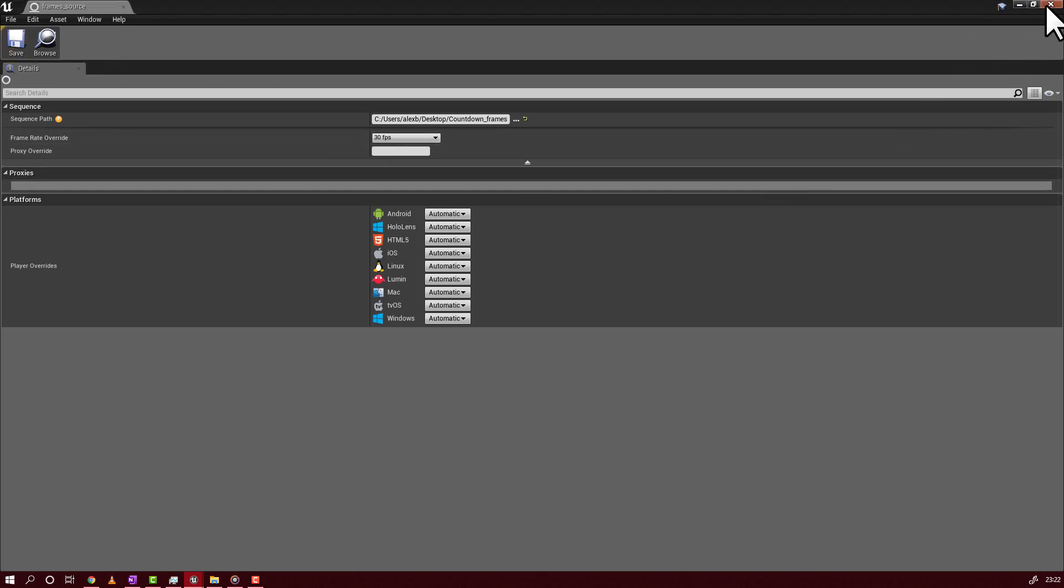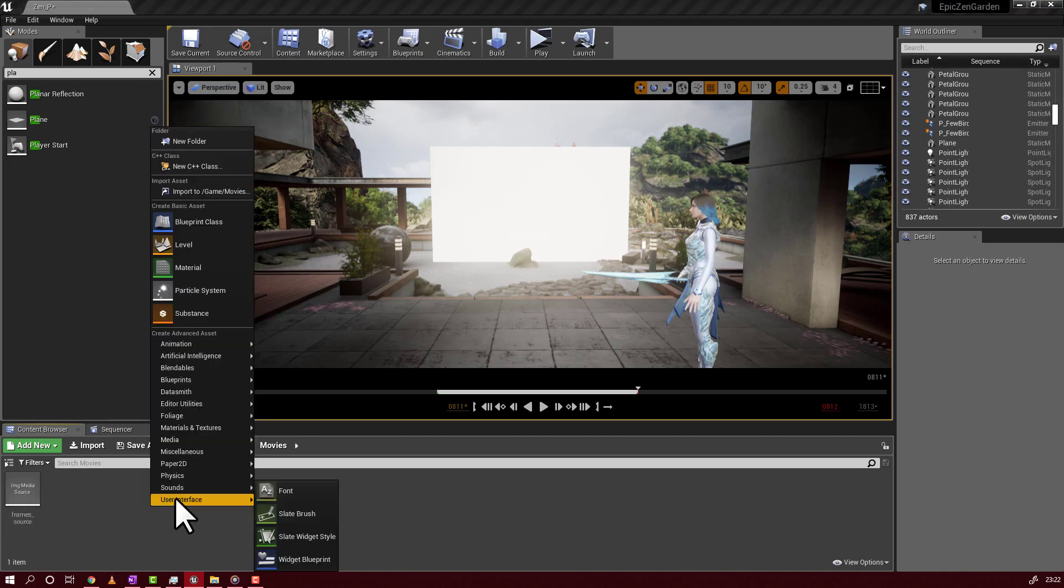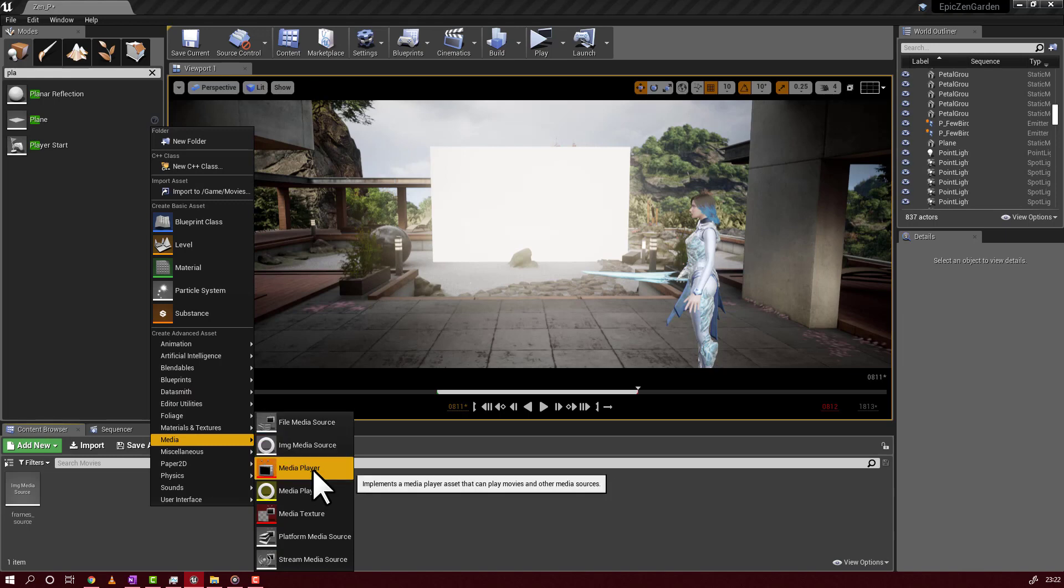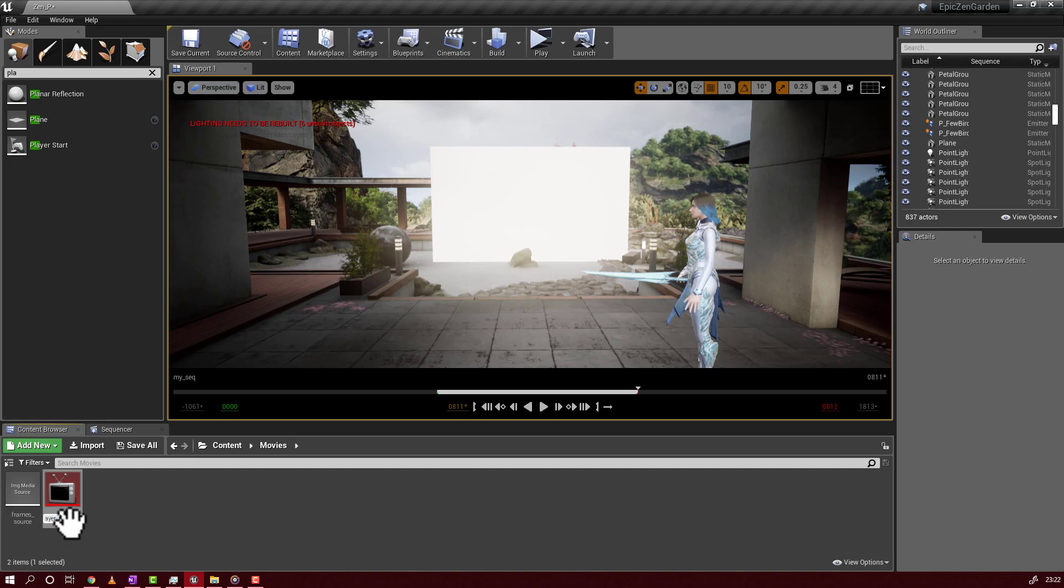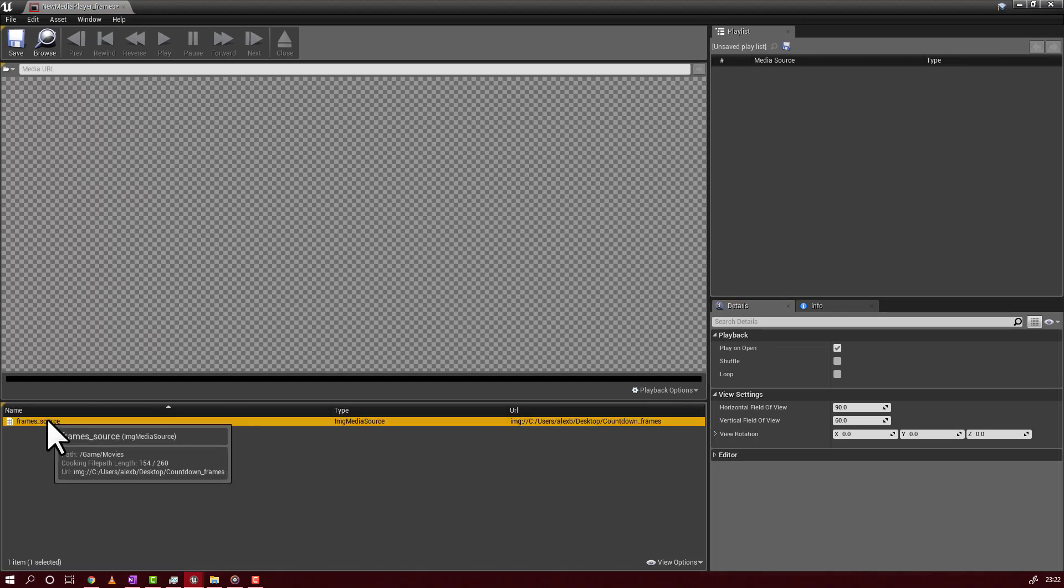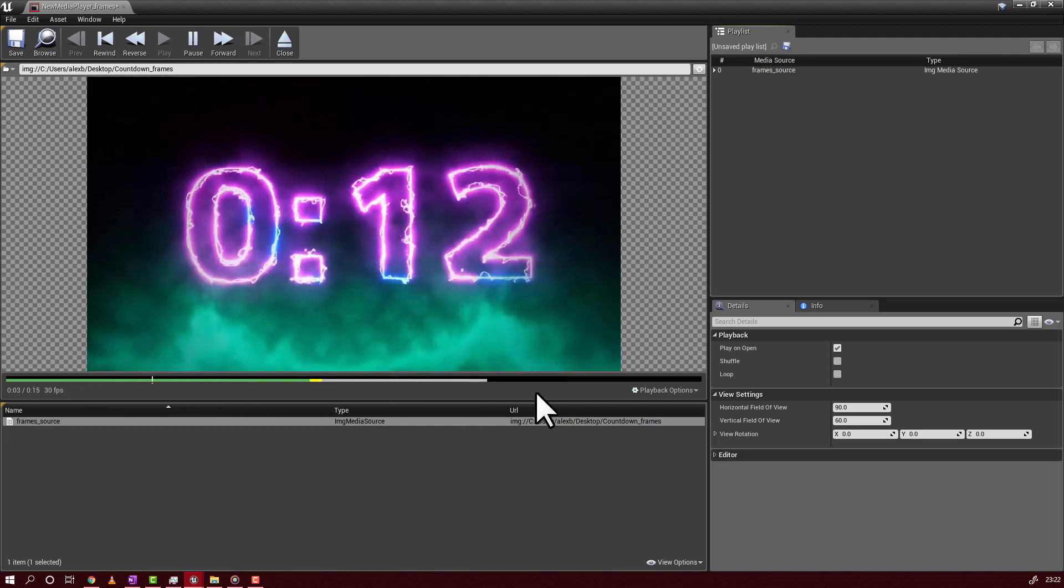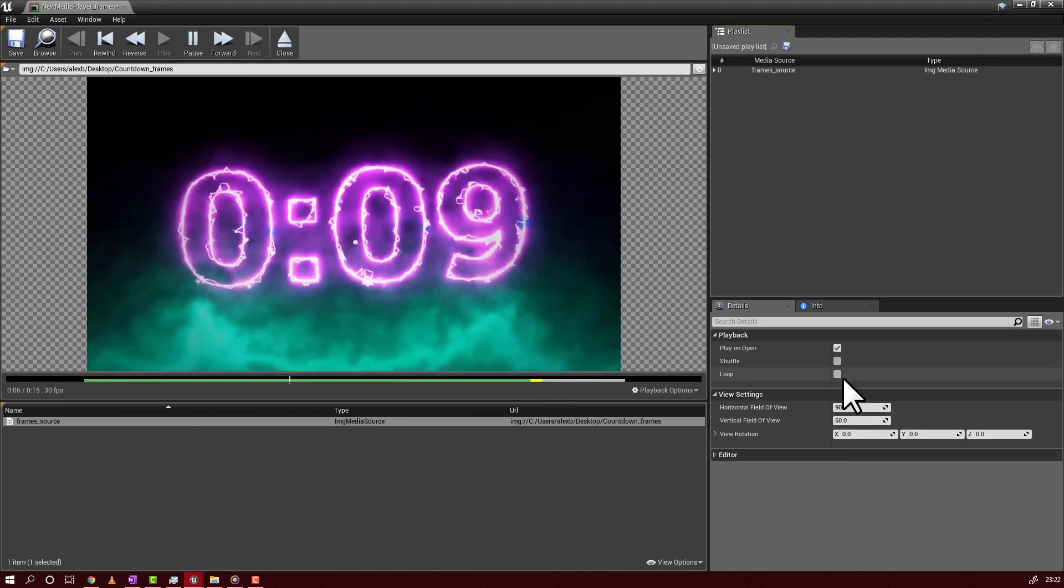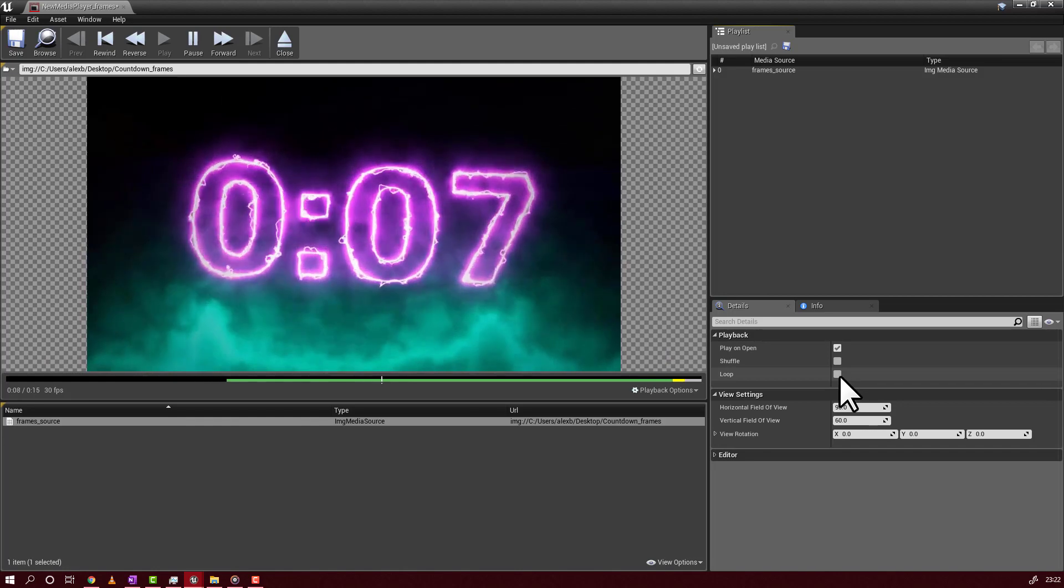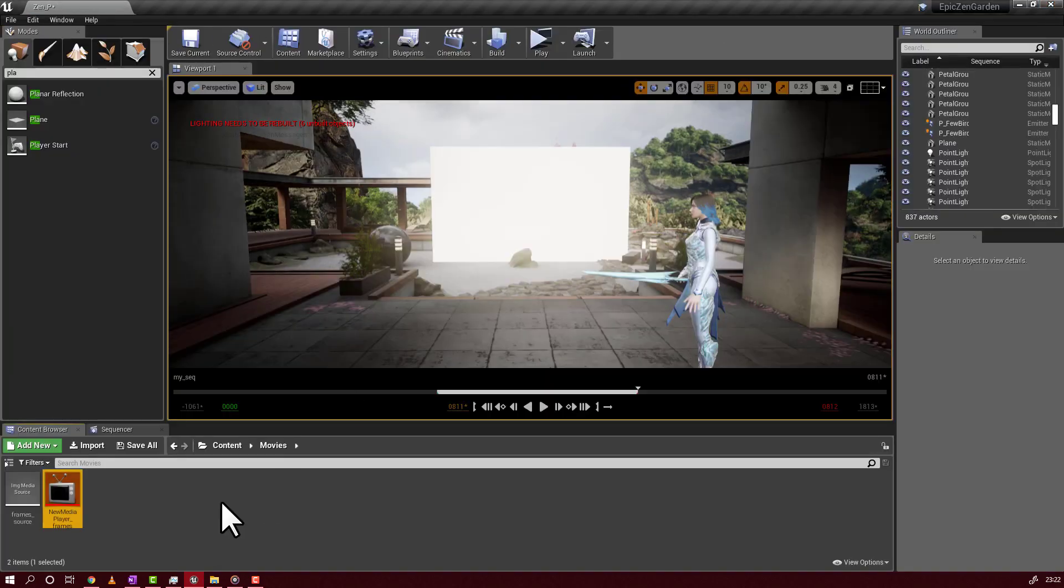So, we have the image source. Now, again, we'll go to media. And we will have to add a media player. You can rename it as you want. Double click. And already you see here, we have our video. Even if we added as frames here, it's playing as video, it's 30 frames per second. So, it is a video.